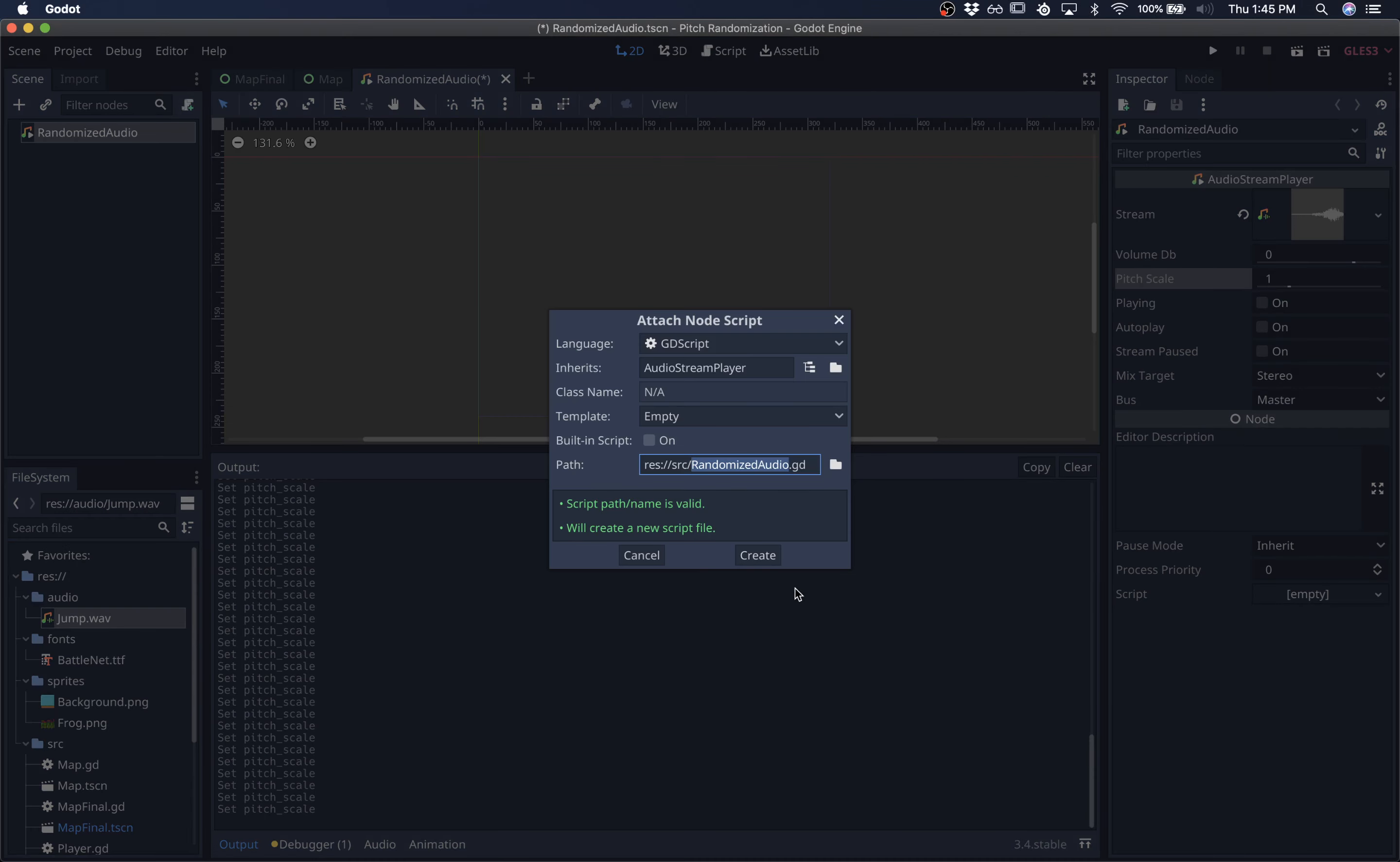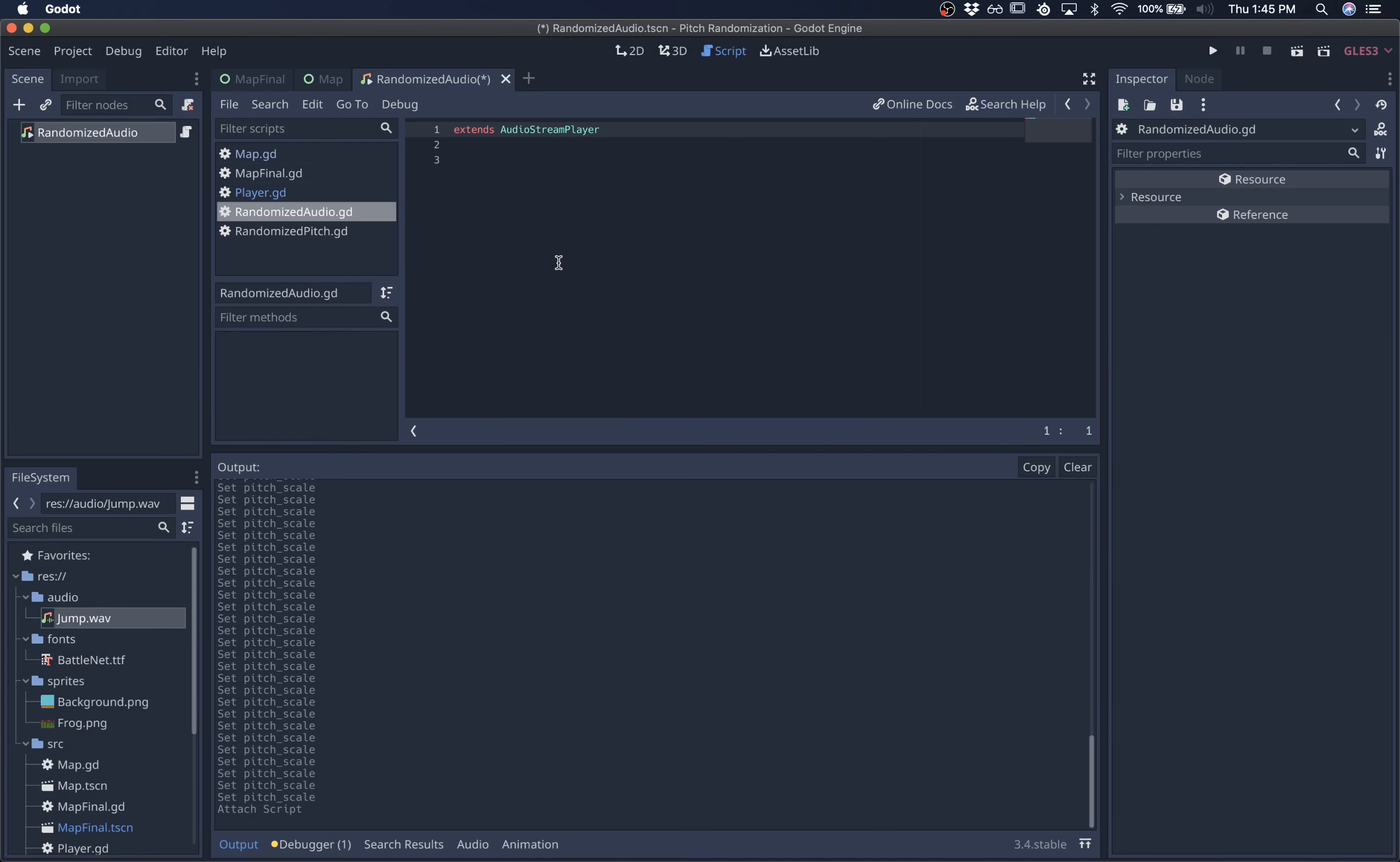So we'll give it a script. As you can see, it inherits from audio stream player. And we'll start by overriding the base audio's play function.